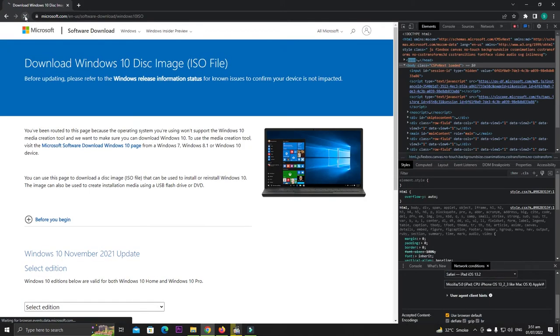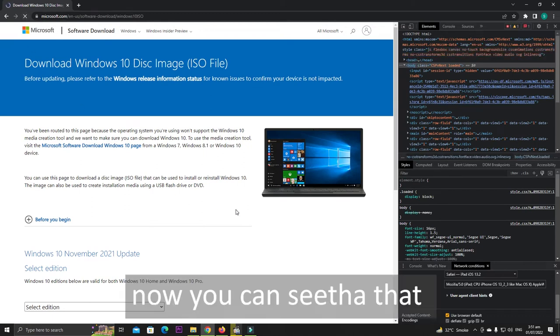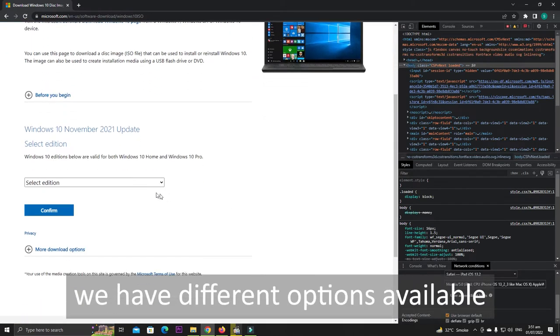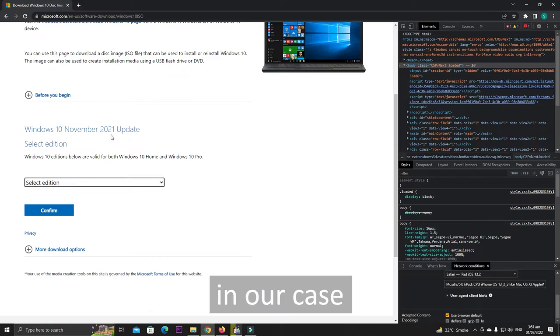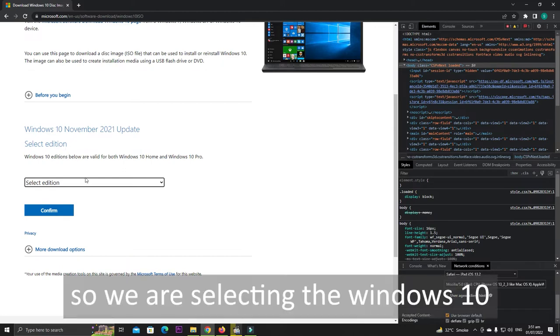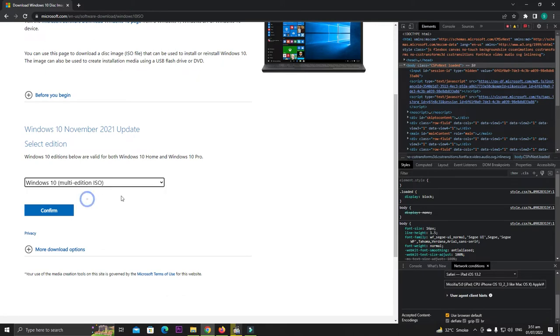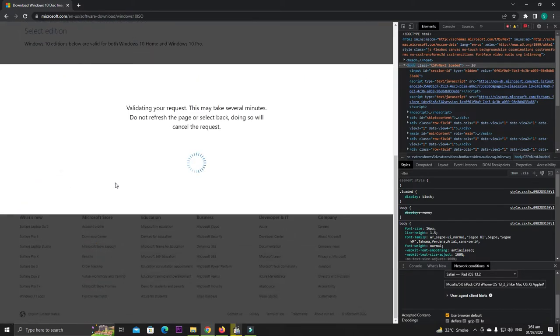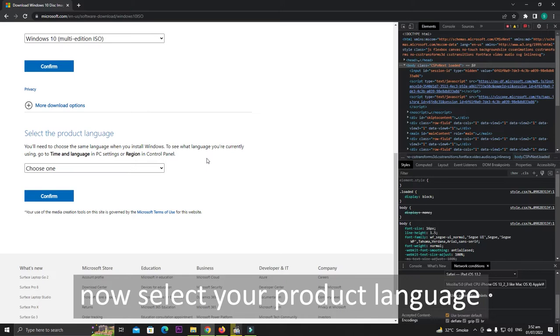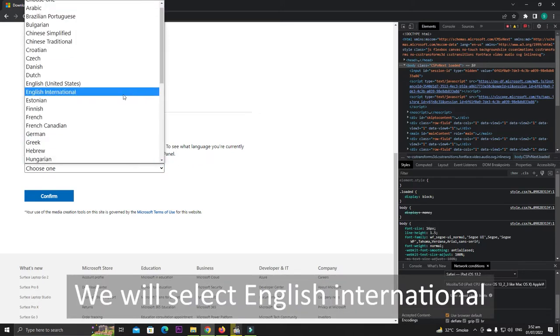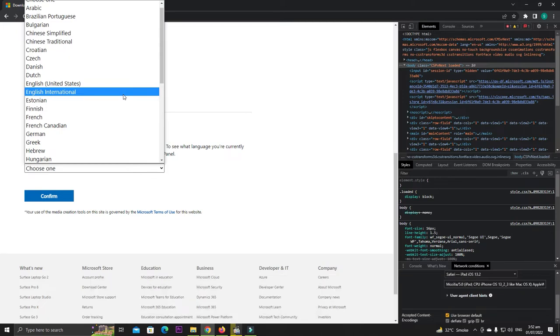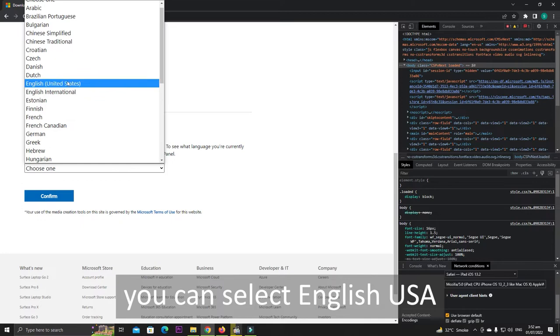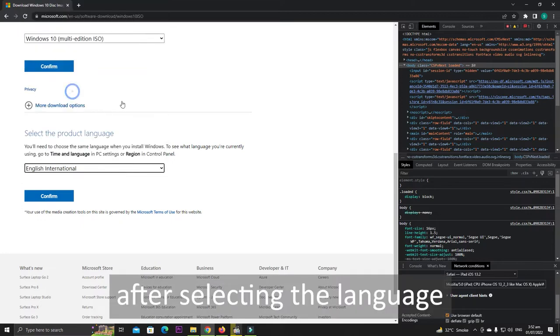Now you can see that we have different options available. Select the edition; in our case it is November 2021 update, so we are selecting Windows 10 and then click on Confirm. Now select your product language. We will select English International, but if you want you can select English USA. After selecting the language, click on Confirm.